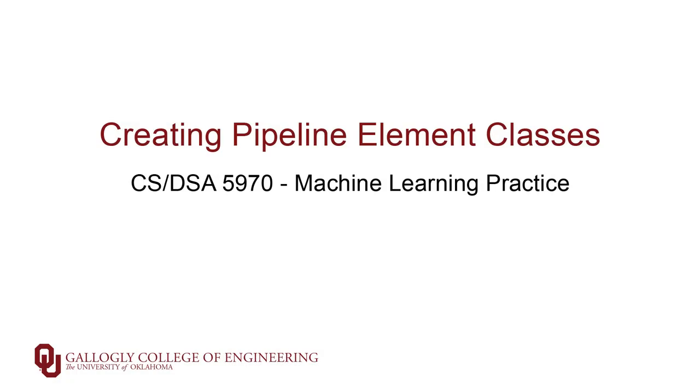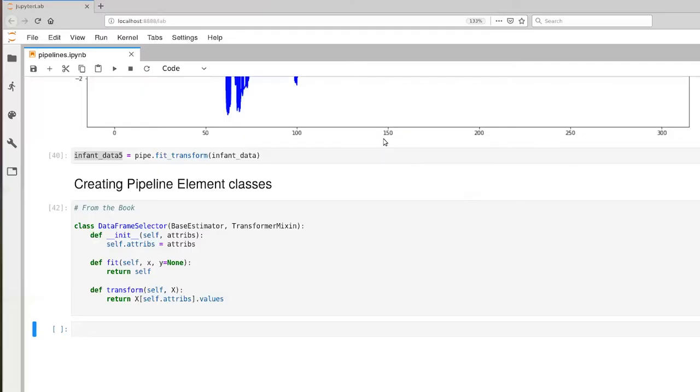One of the cool things about the way pipelines have been set up is that we can create our own classes that represent elements in that pipeline. The book gives a number of different examples, and this is one of the examples directly from the book.